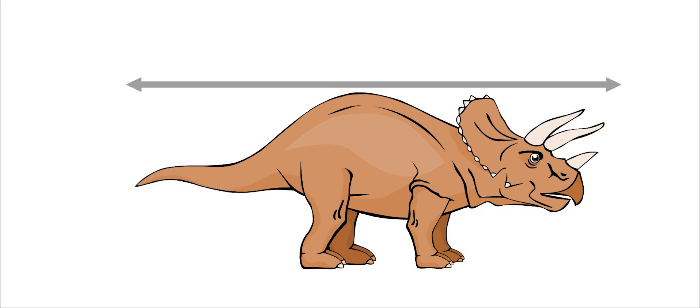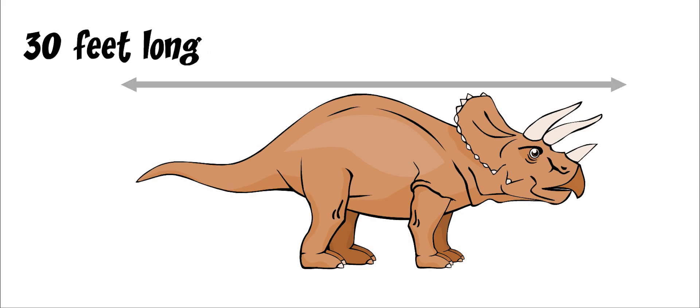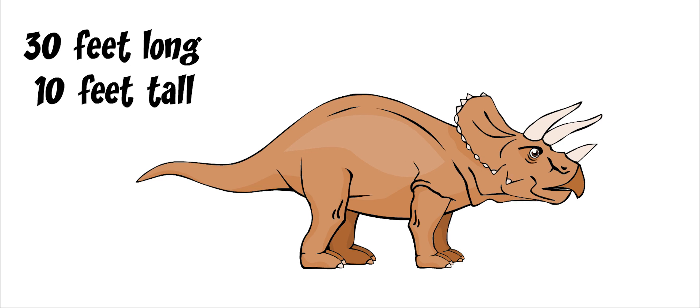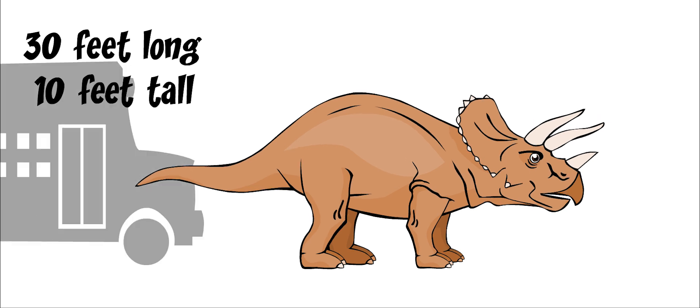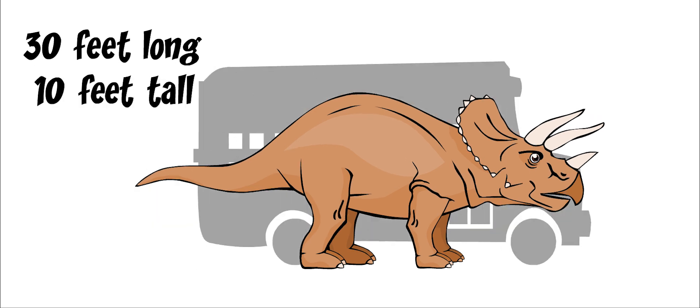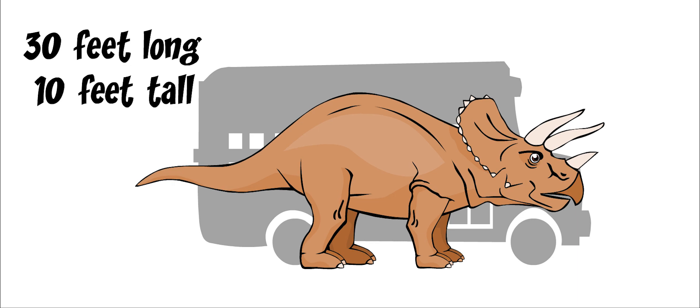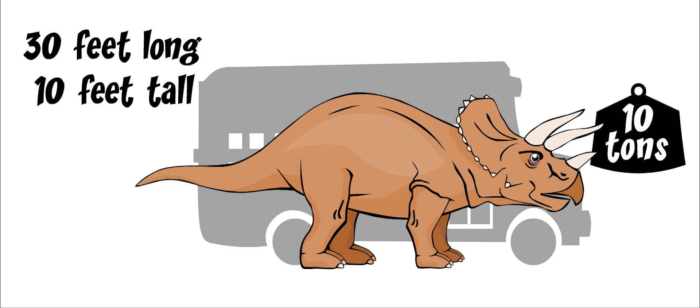It grew to be 30 feet long and 10 feet tall. This was about the size of a school bus. An adult weighed around 10 tons.